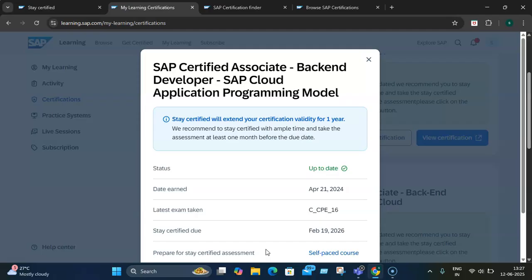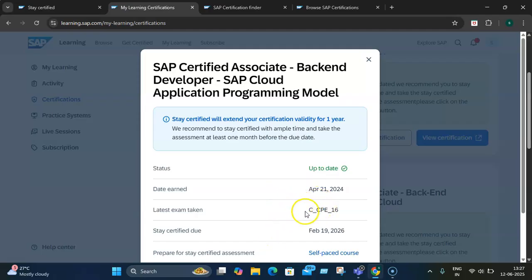Then you need to take a self-assessment at your own end, which is unproctored. Once you're able to clear the certification, your certification validity will be extended by one year.